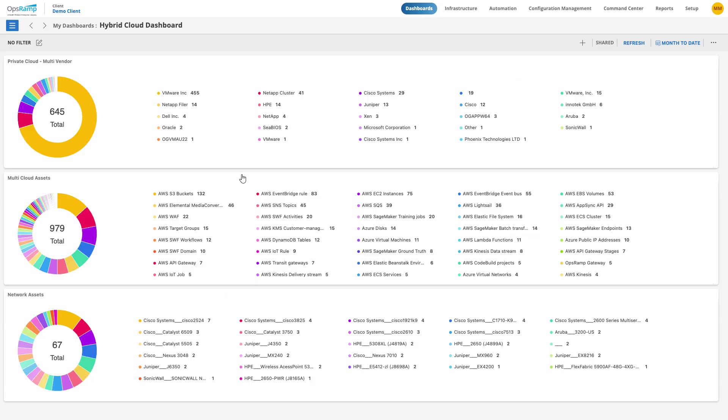When launching OpsRAMP, users will be immediately brought to the default dashboard showing all the onboarded hybrid infrastructure resources.